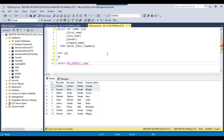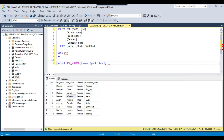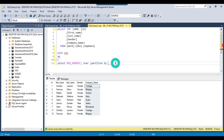I will share all the code with you — the script to delete the duplicate records, and also the script to create the source table and insert data into it. I want to check duplicate records based on first name, last name, gender, and company name.